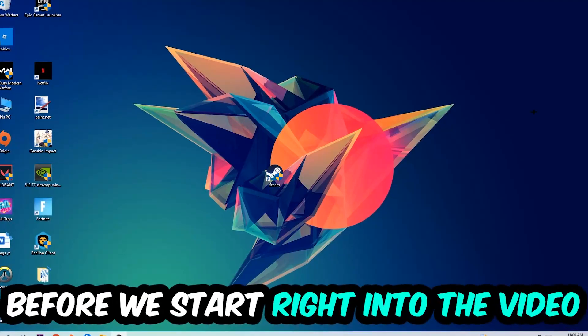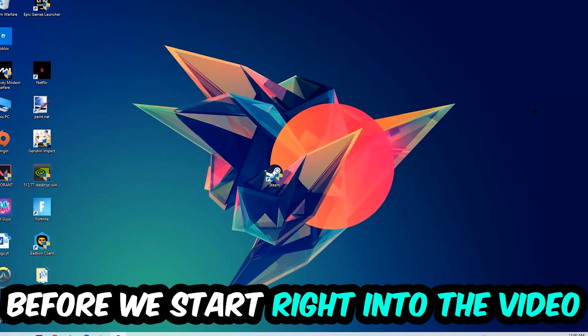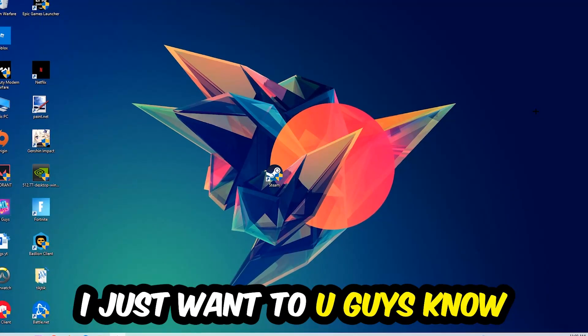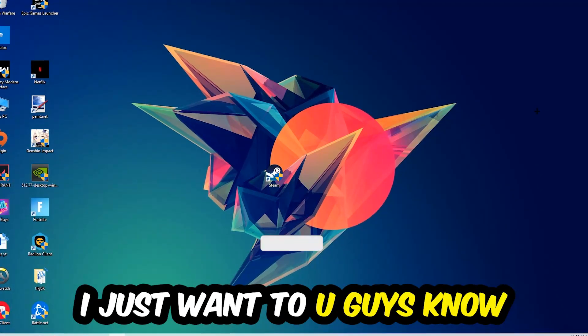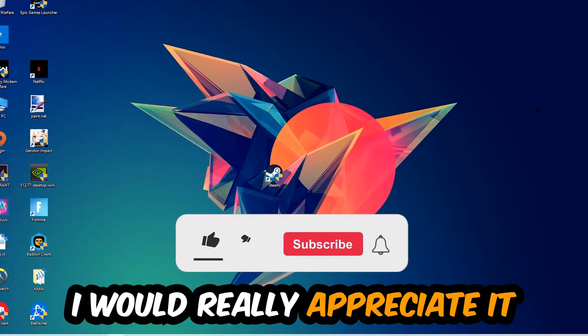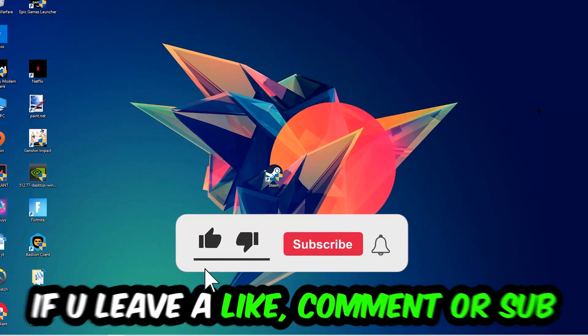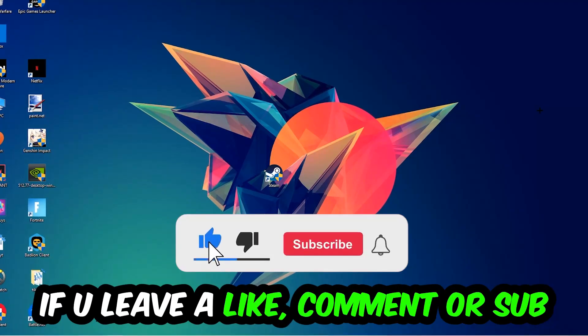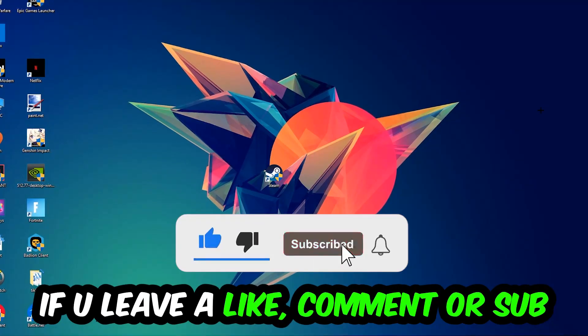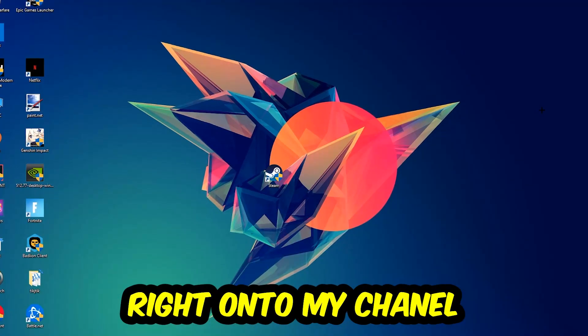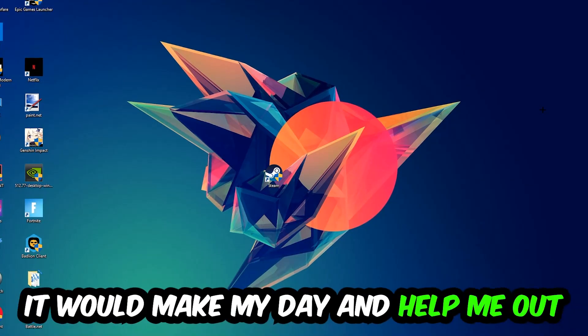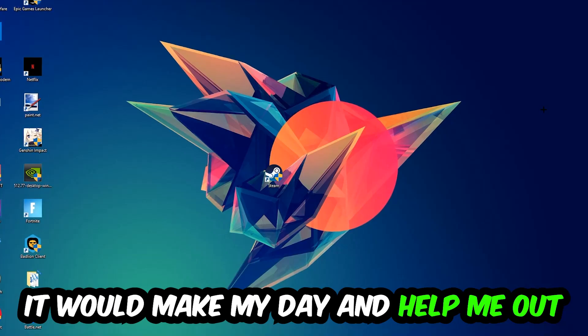Before we start, I just want to let you guys know that I would really appreciate it if you would leave a like, a comment, or a subscription on my YouTube channel. It would really make my day and help me out as a little YouTuber.